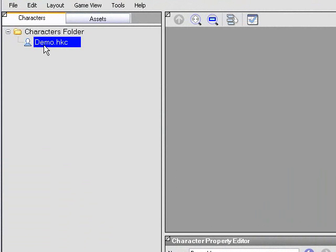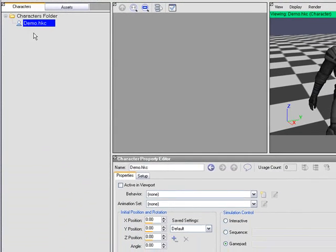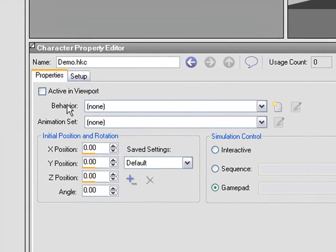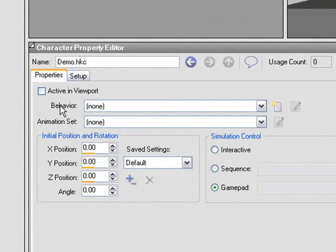In order to create a behavior, what I need to do is select the character, and then the character property editor appears in the scratch pad. Here is a behaviors drop-down, and this contains a list of every behavior defined in the behaviors folder of the project. This is a new project, so I don't have any yet.